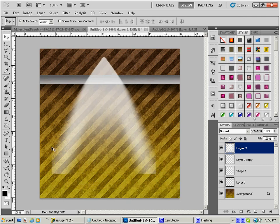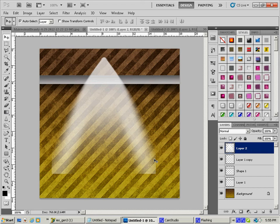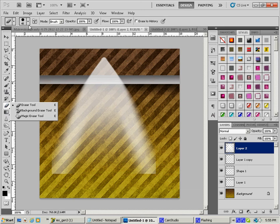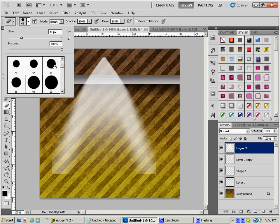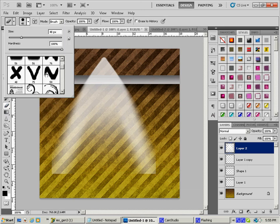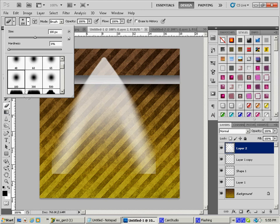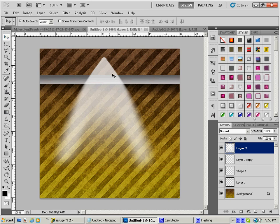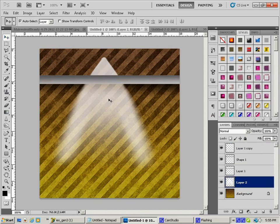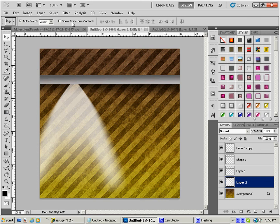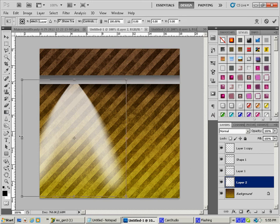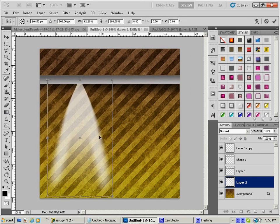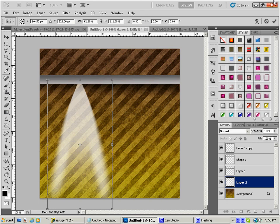Now we have a little bit of a problem down here because we have these square edges, and that's going to cause an issue because light just doesn't stop like that. So to fix that, I'm going to get my eraser tool. And I'm going to get a very soft eraser tool, and it's going to be a pretty big guy. And just kind of clean it up, just like that. There we go. Now we have a nice soft edge.